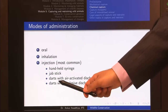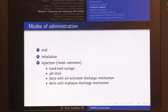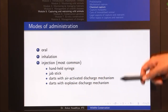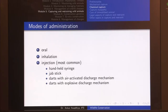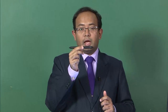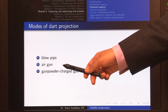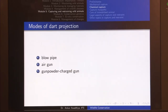Third is darts. There are darts with air-activated discharge mechanisms and darts with explosive discharge mechanisms, both used in dart guns, immobilizing guns, or tranquilizing guns. These are the most common ways to use immobilizing drugs in field scenarios. Once you have prepared a dart containing the drug, you need to project it to the animal using three kinds of mechanisms: a blow pipe, an air gun, or a gunpowder-charged gun.